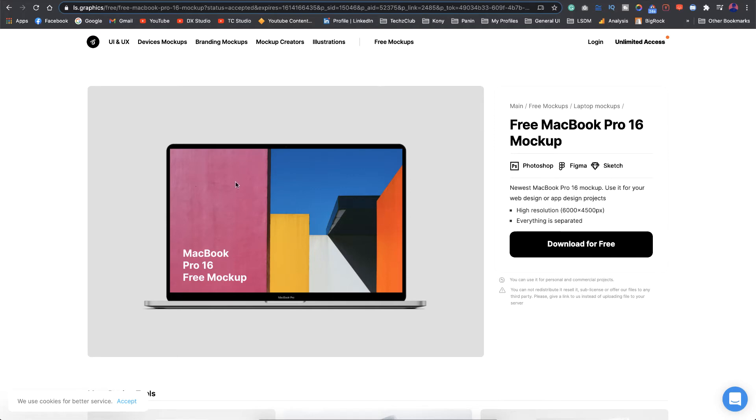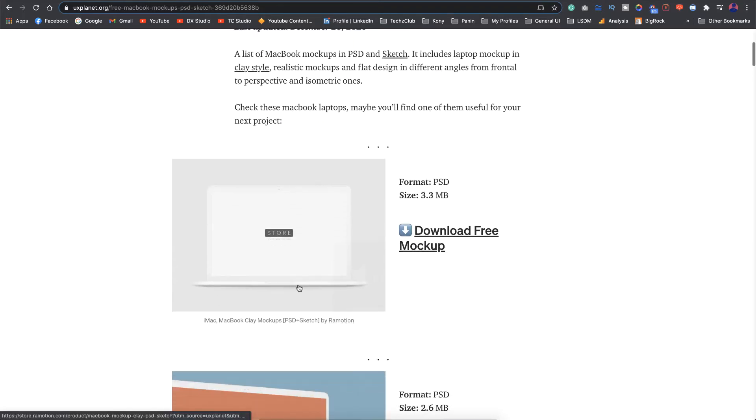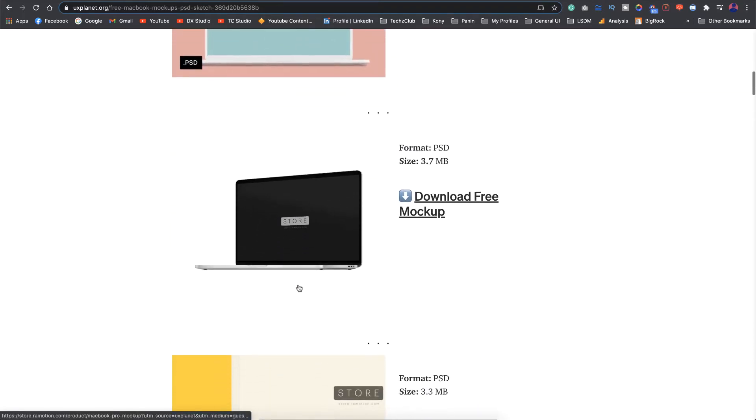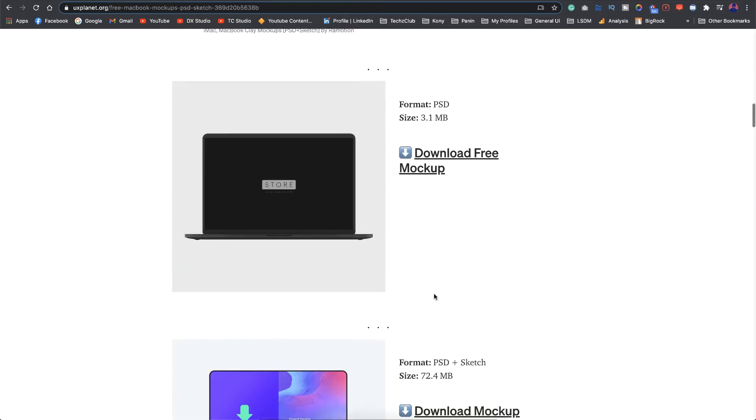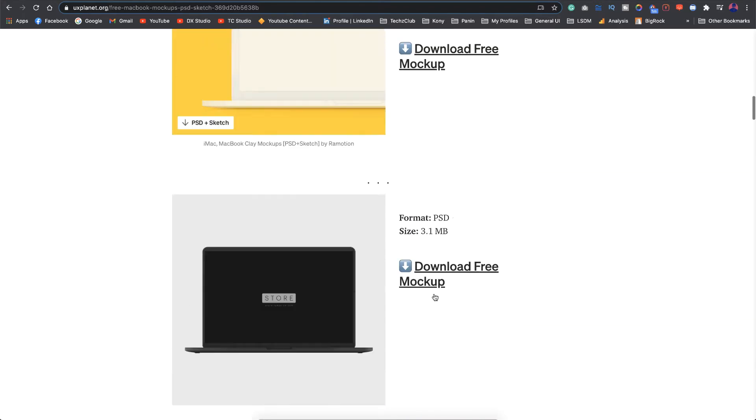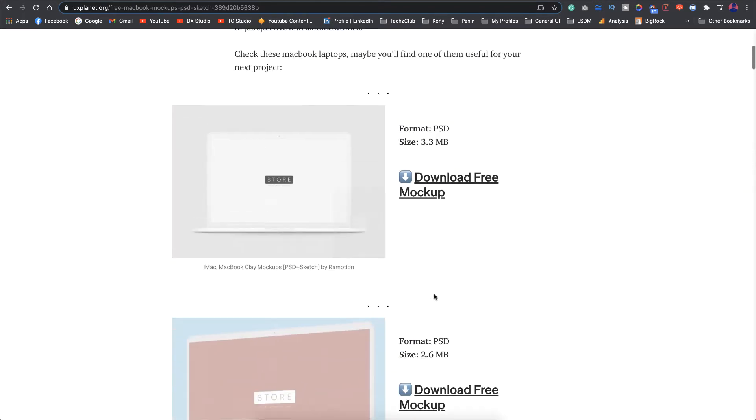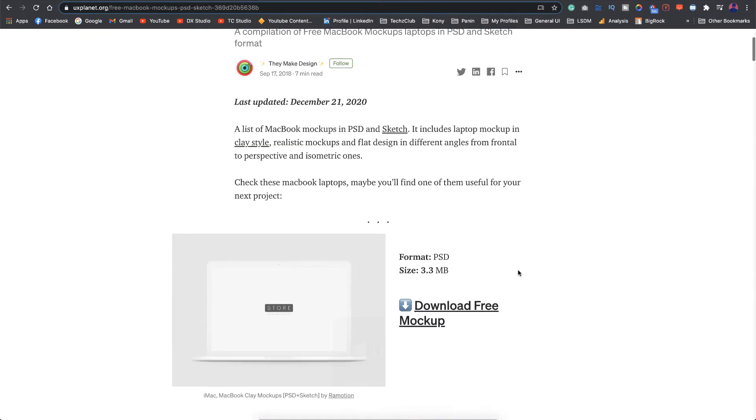Apart from this, I also found this amazing article on UX Planet which is by They Make Design and they have actually listed down all the free resources of mockups for MacBook. This is a really good collection. I'll also mention the link of this one in the description below so make sure you check that out.